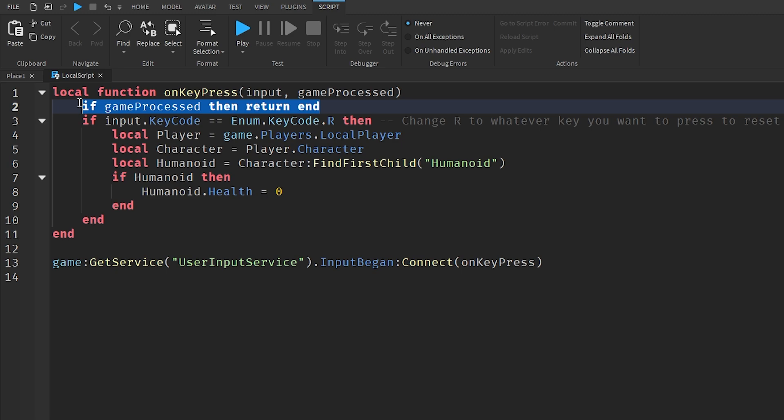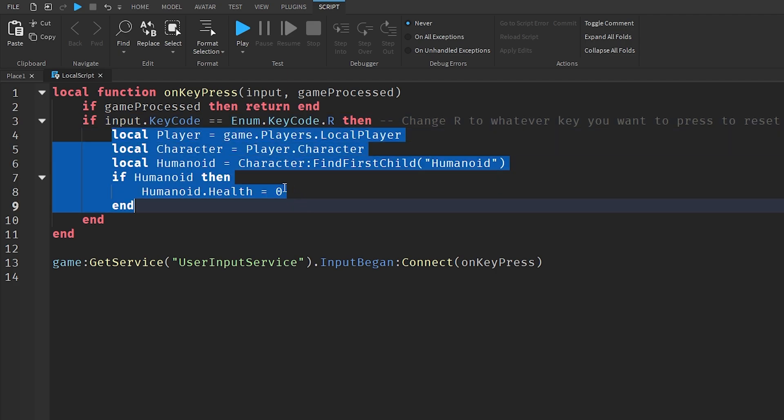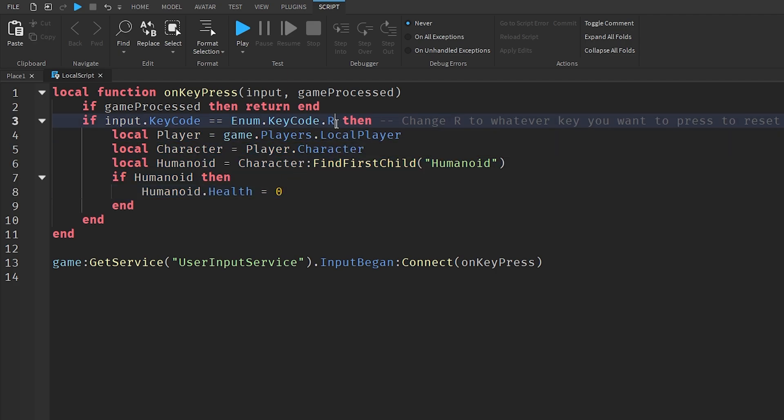On line three it goes if input.KeyCode == Enum.KeyCode.R then. So if the player clicks on the key code R on their keyboard, then the rest of the script is going to continue. This is what triggers the player to reset.